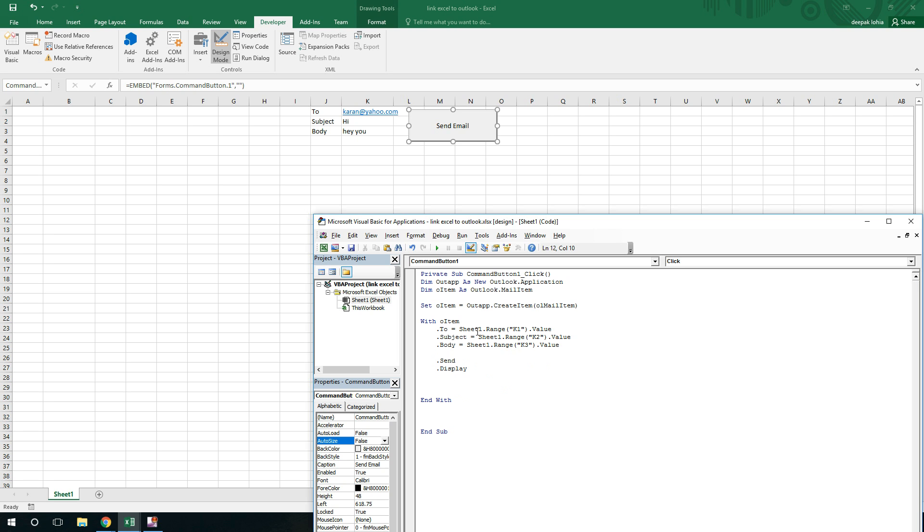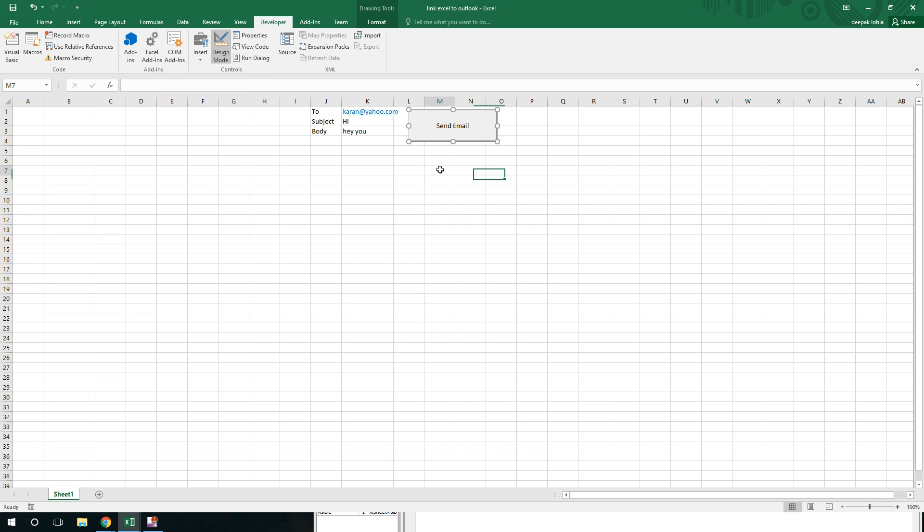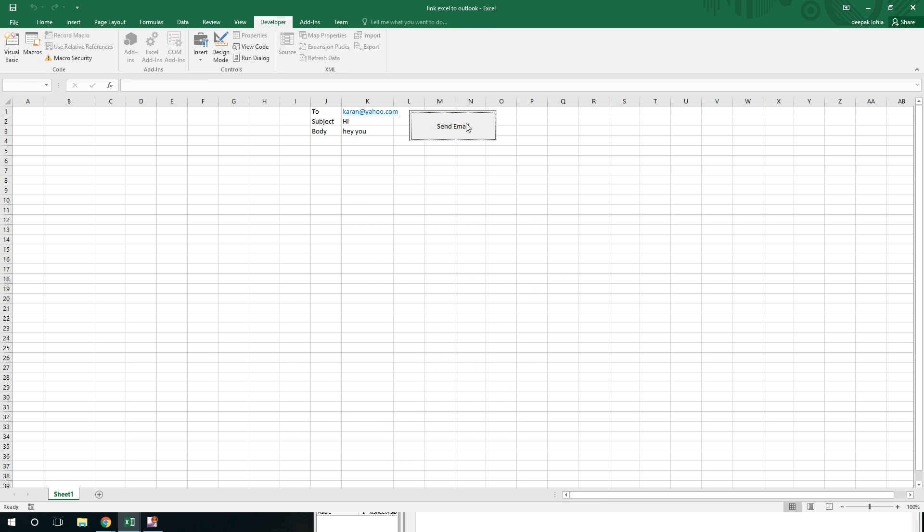Let me just, now let's run this one. To run this one I have to come out of design mode, click on this.